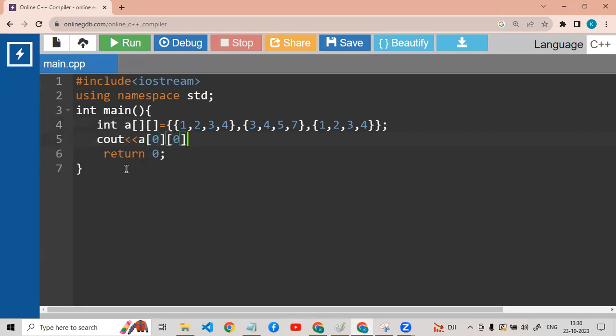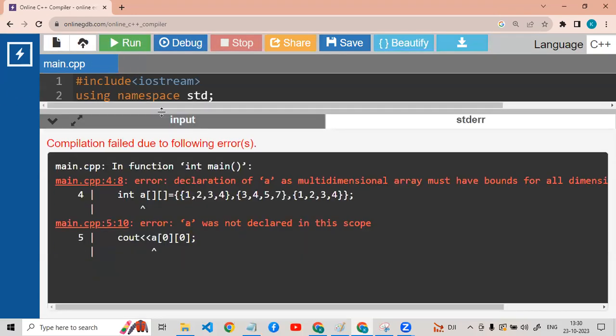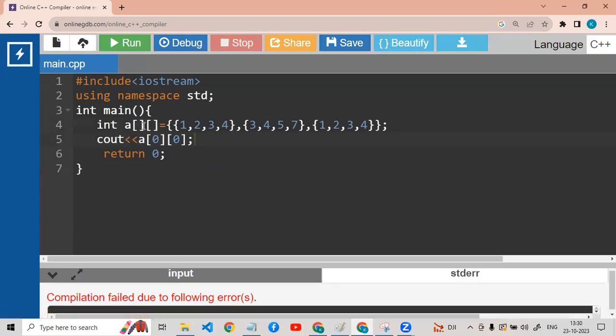So now I am going to work this way. This array will be initialized to 0,0. What do we need to take here? How much is it?